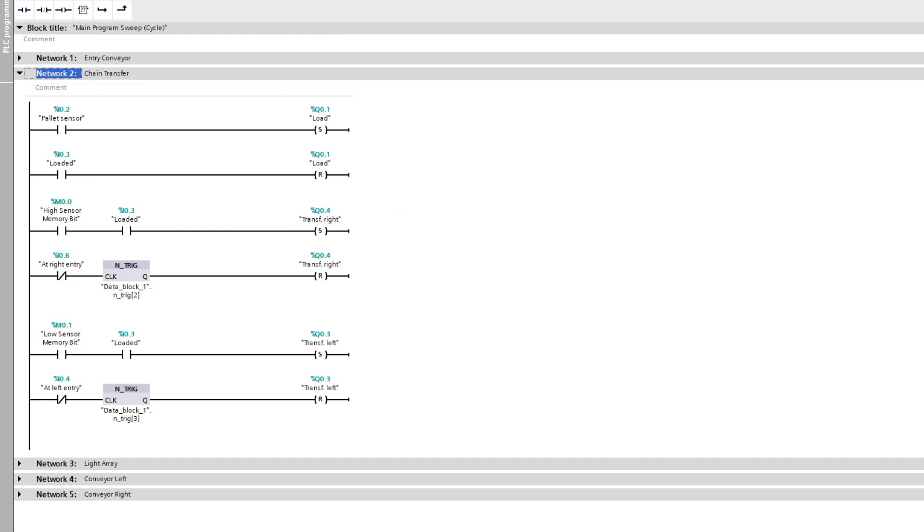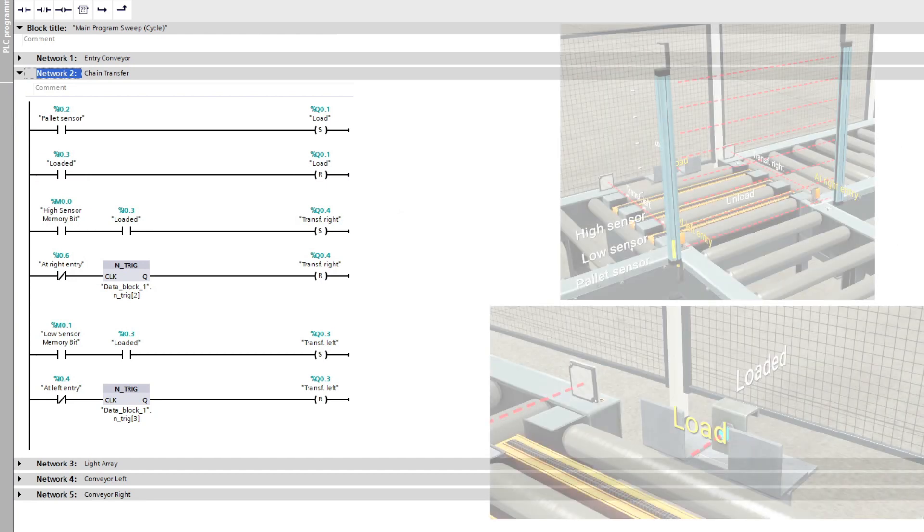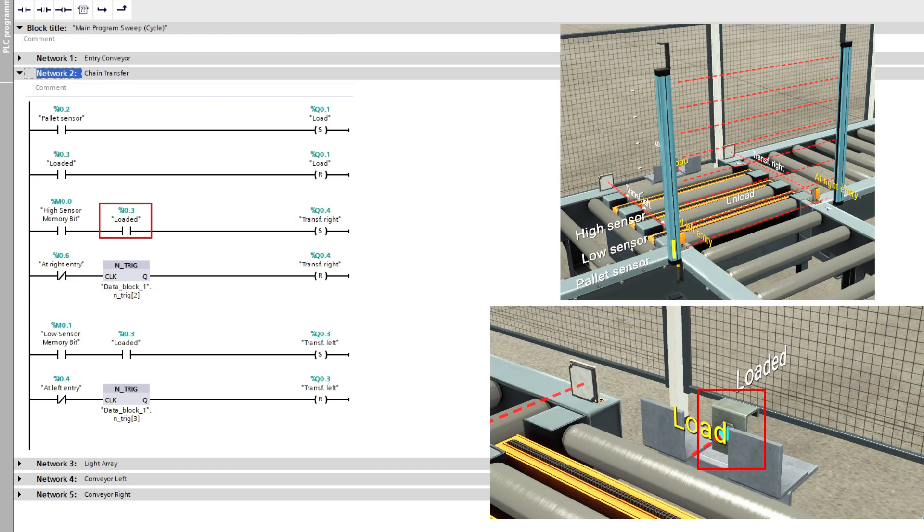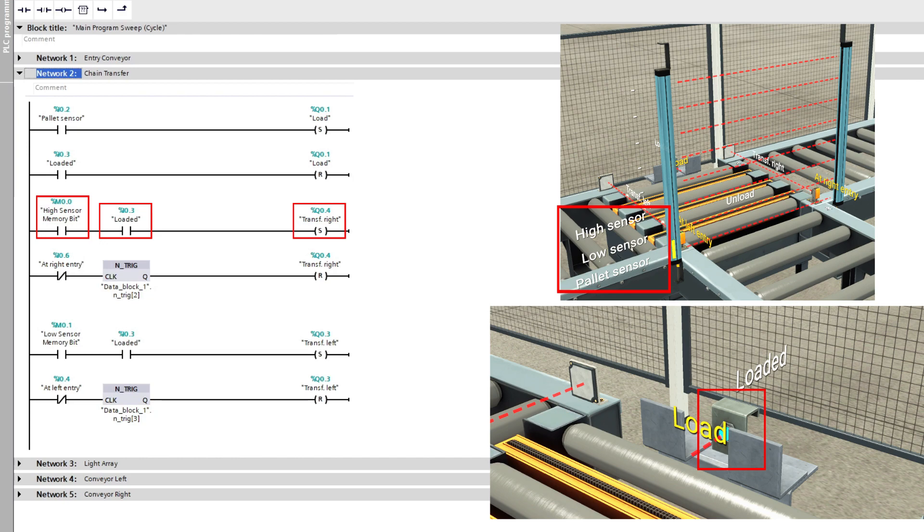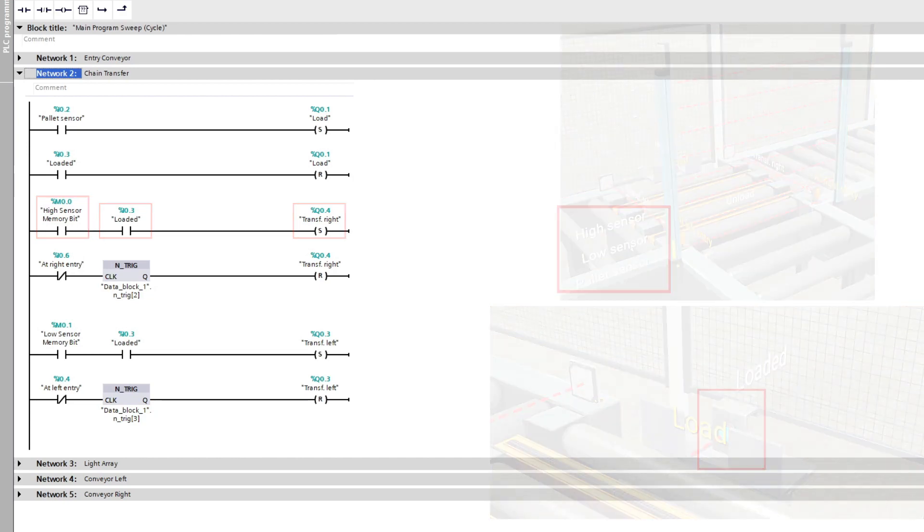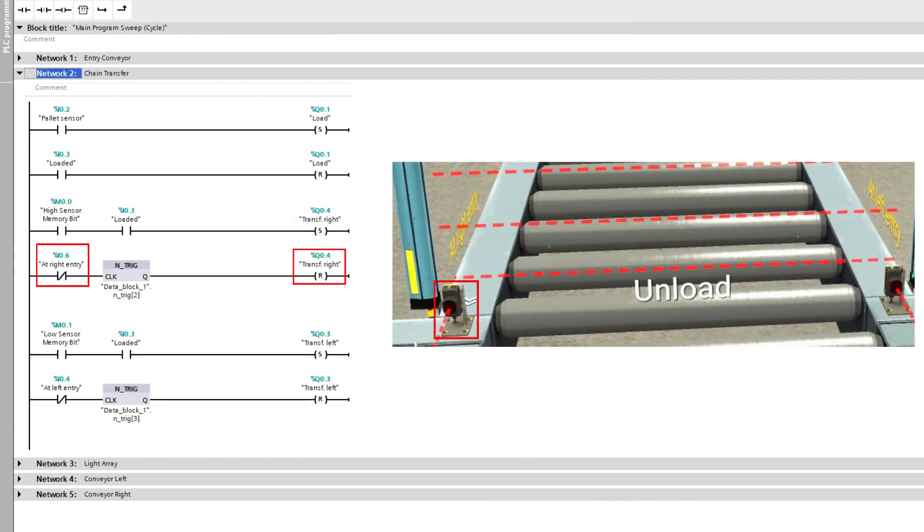To make the pallet transfer right, we need the loaded sensor to be true and get a signal from the light barrier if it is a big or small box, in this case a big box. And once the pallet has passed by the at right entry sensor, it will reset itself.